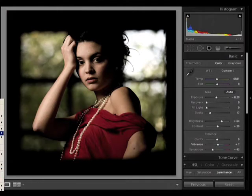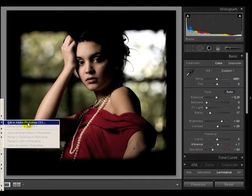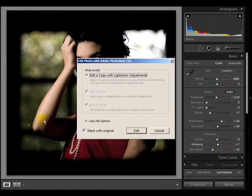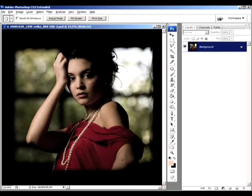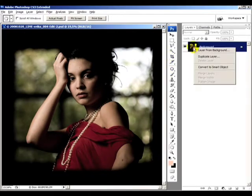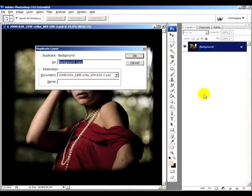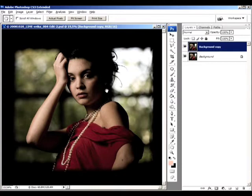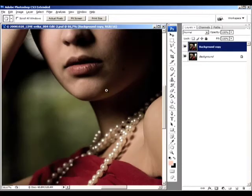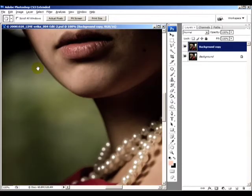We're opening the image in Photoshop CS3, and we want to edit a copy with the Lightroom adjustments. So here's Photoshop. First thing to do is duplicate the layer, so we can always go back or reduce the opacity on the retouched layer to mix it with the original one.